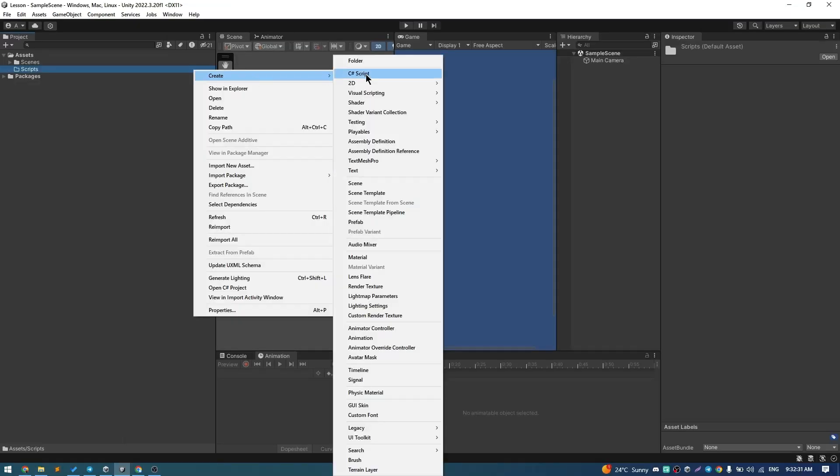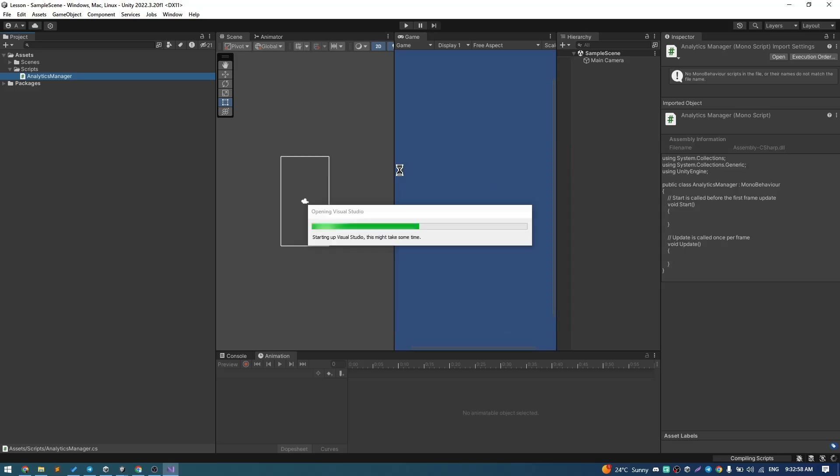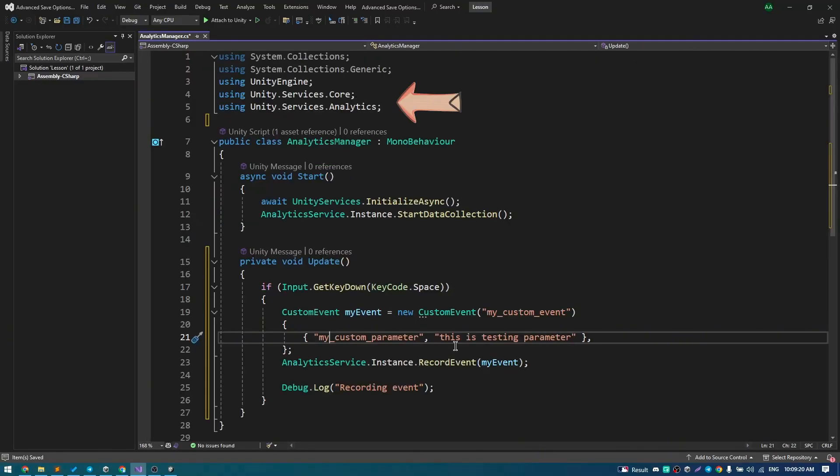Let's create a script and call it Analytics Manager. Paste inside using Unity Services Core and using Unity Services Analytics.